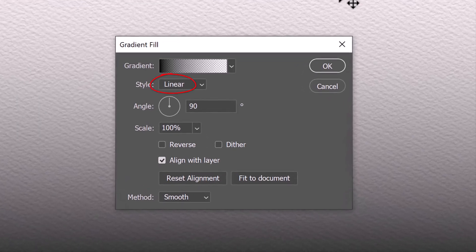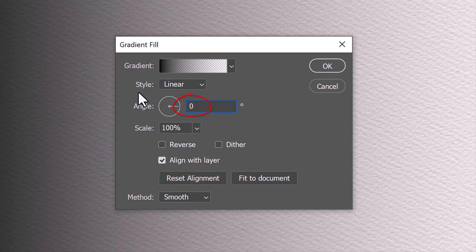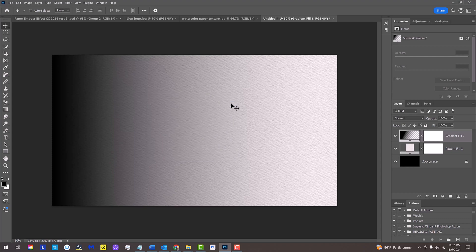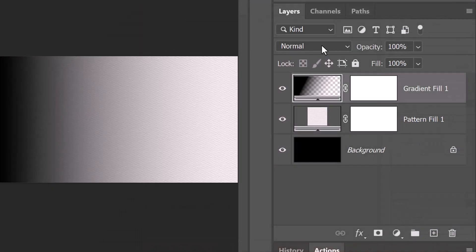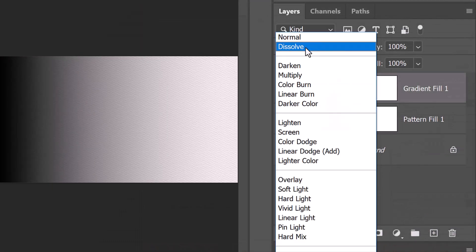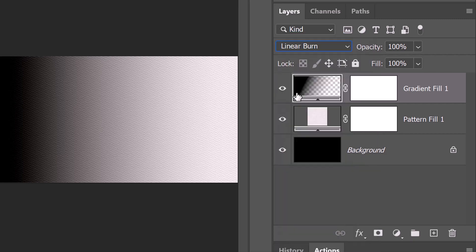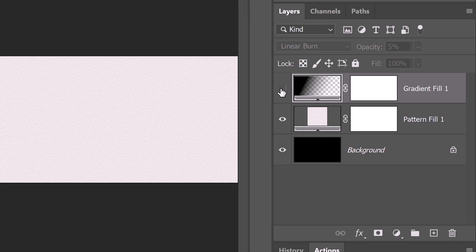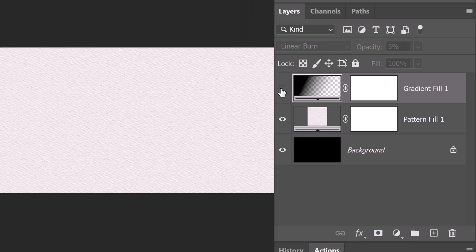Open the Basics folder and click the foreground to transparent box. The Style is Linear, the Angle is 0 degrees and the Scale is 100%. Change its Blend Mode to Linear Burn and reduce its opacity to 5%. As I toggle before and after, we can see the difference. It's subtle, but in the end, it'll add more realism once we emboss our image into the paper.